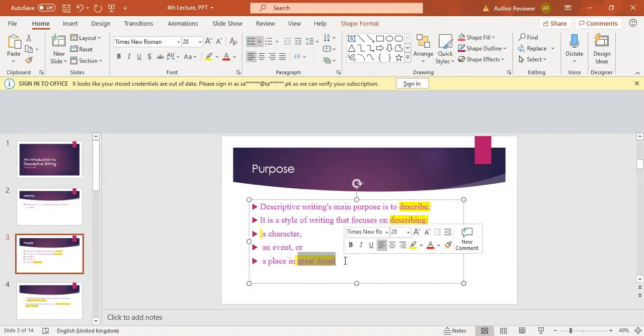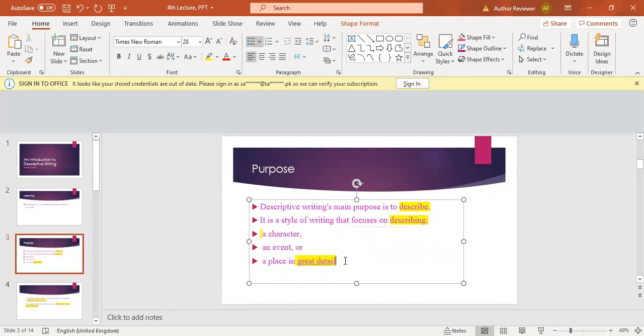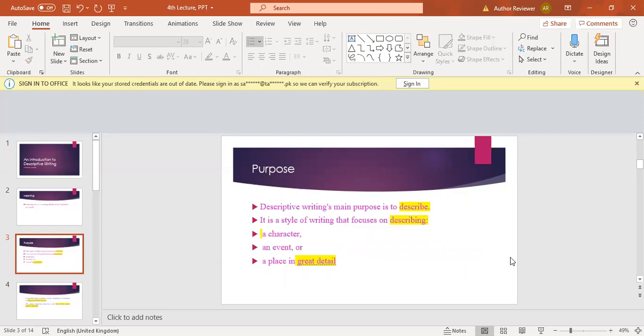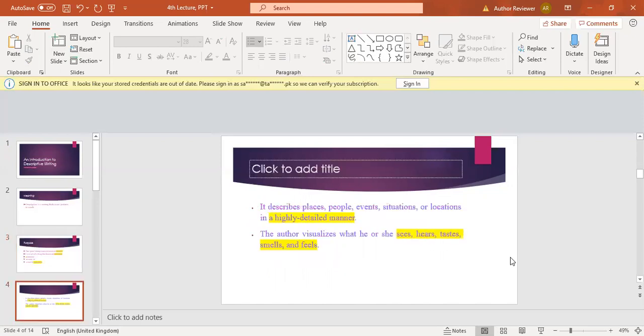Whatever you are writing, whatever you are describing, there should be a bulk of information. There should be great detail that you are making about any character or even a place. The third slide will further help you understand descriptive writing. In descriptive writing, we describe places.